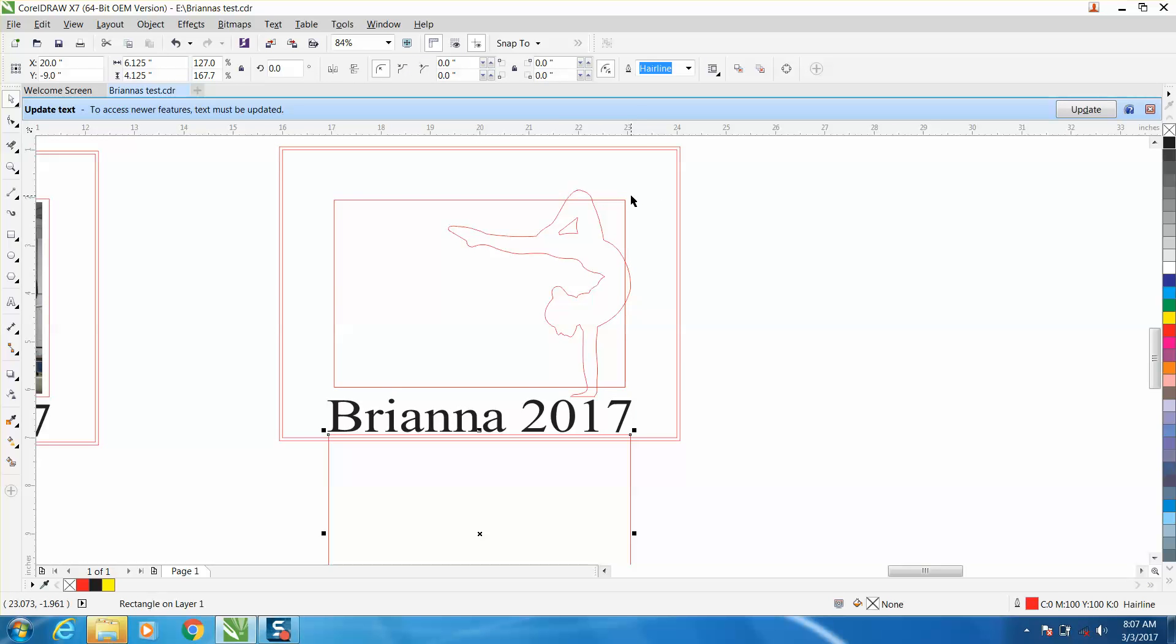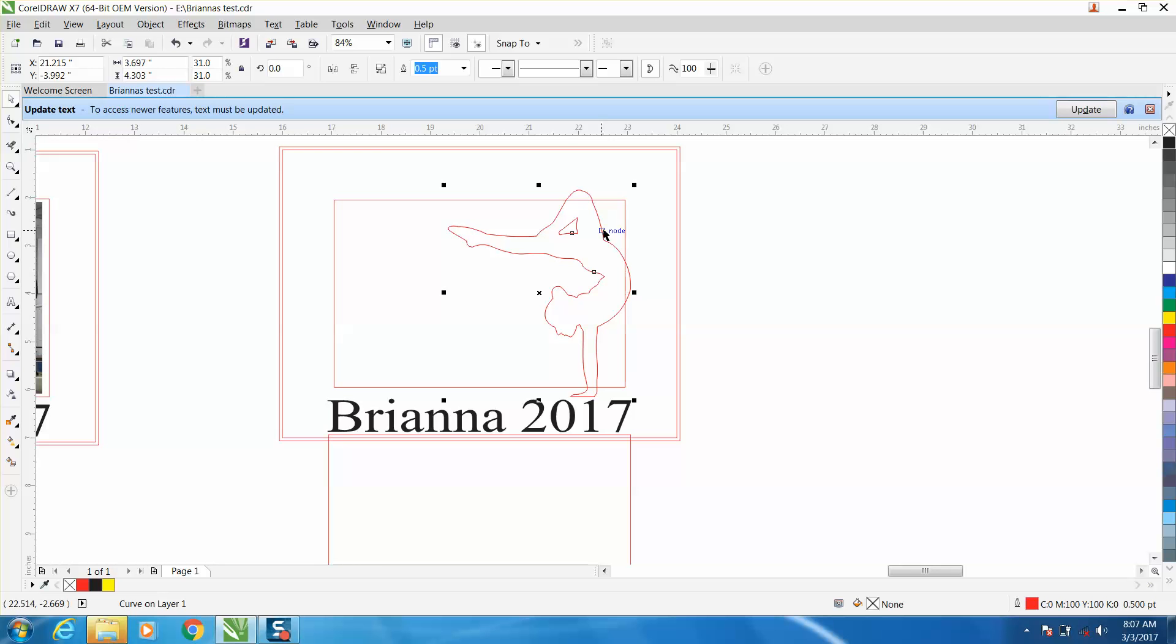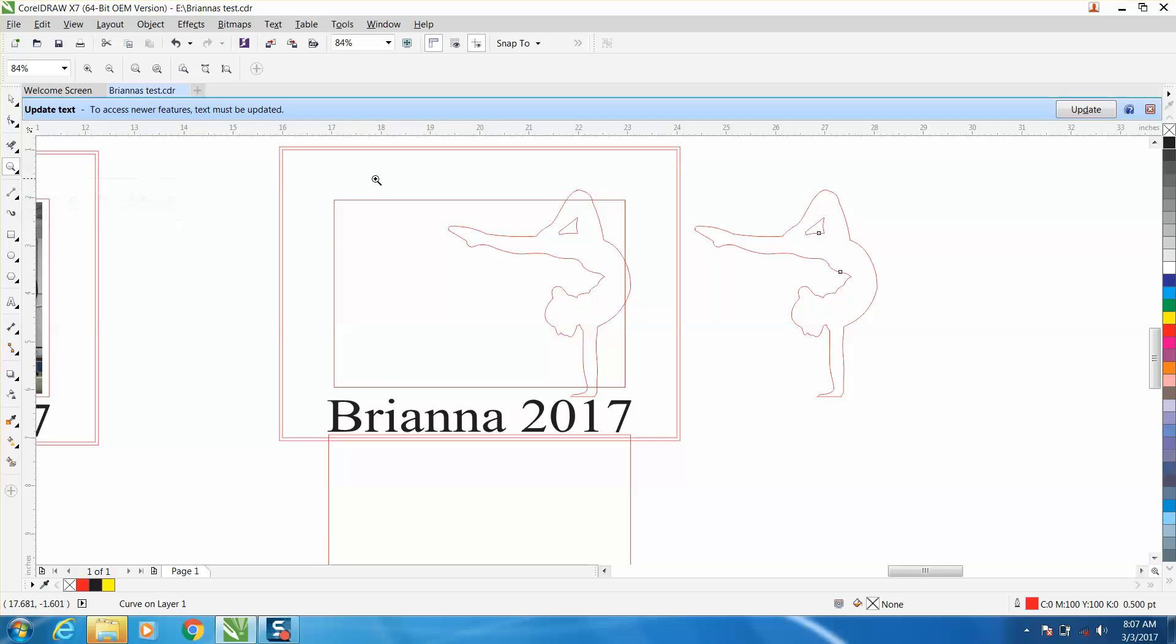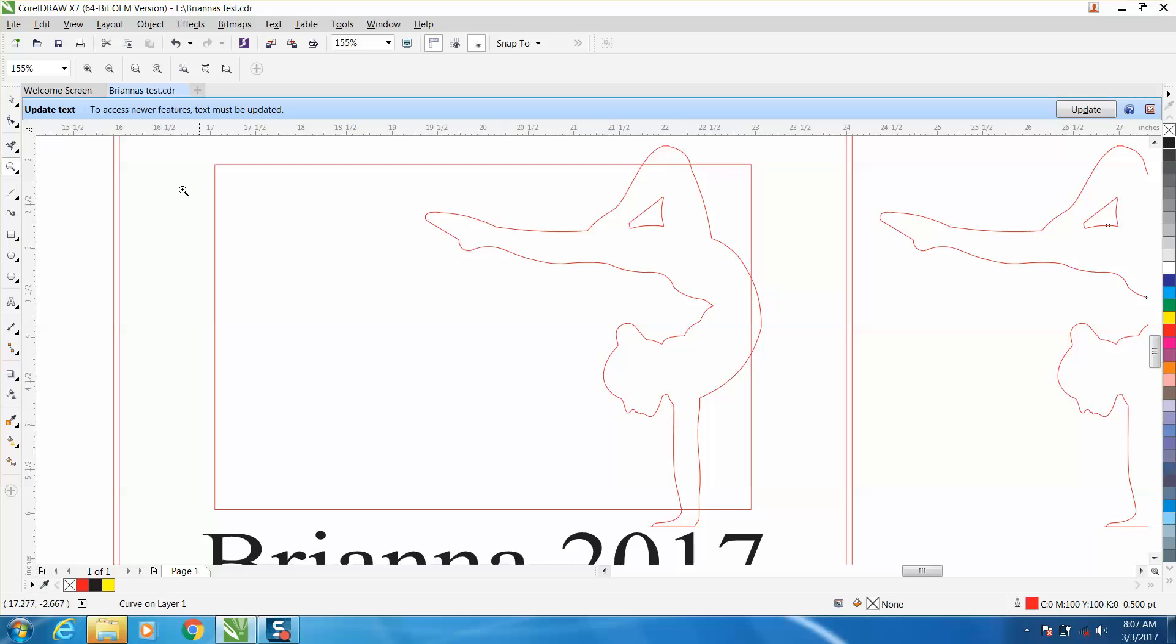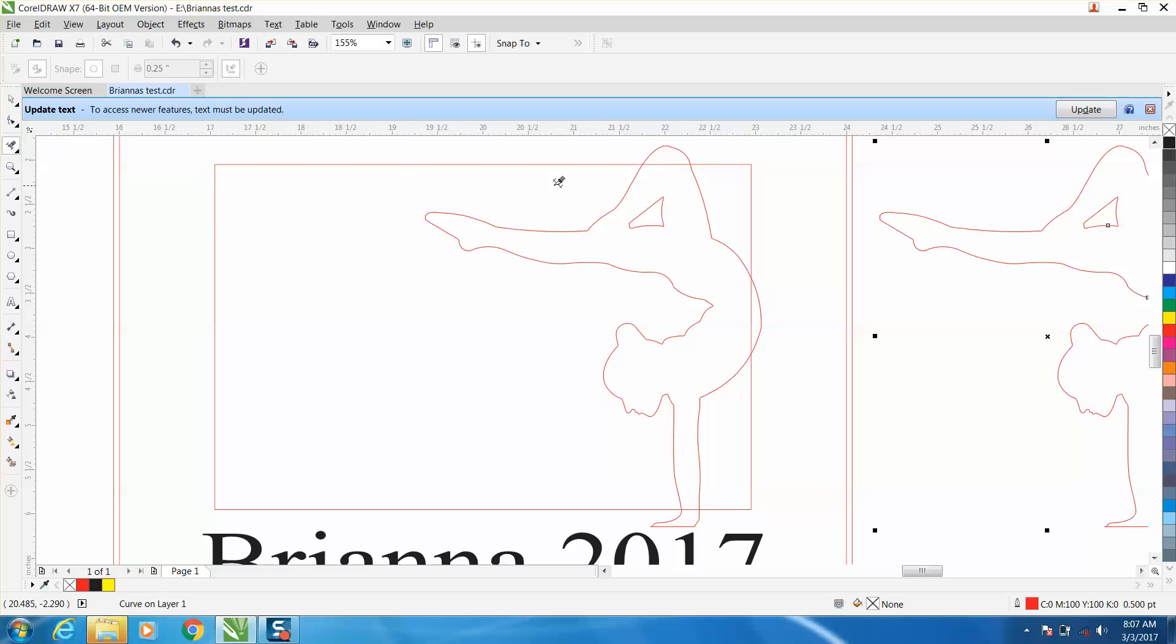Here's my clip art I brought in. So I'm going to make a duplicate of it - Control+D - and I'm going to move one of them out of the way. Now I want to take my virtual segment delete key - let's zoom in here a little bit - and I'm going to delete my lines that I do not want the laser to cut.